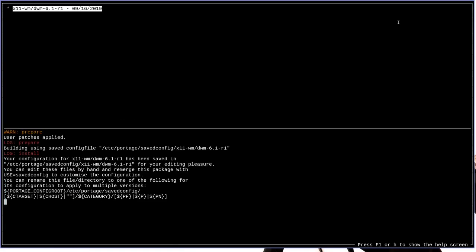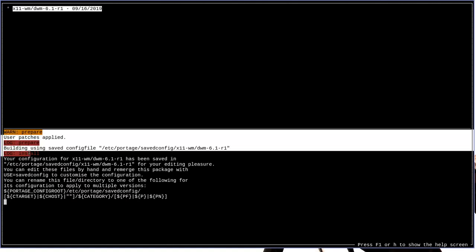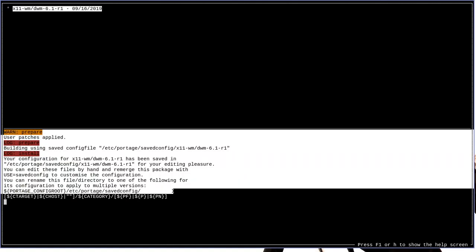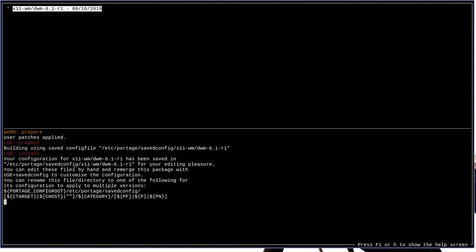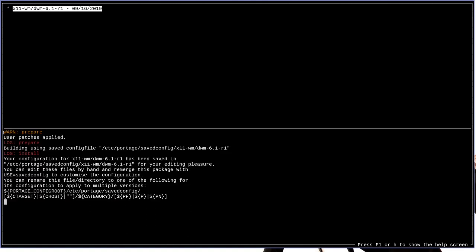Alright, and now as you can see, it's found one log, the x11-wm-dwm-6.1-r1 log, and it was made on this date. It got all that information from the file name, and then down here in the bottom, it has information on what actually is recorded in the log. It says that there was a warning, which is that user patches were applied, because I have a few patches running for dwm.